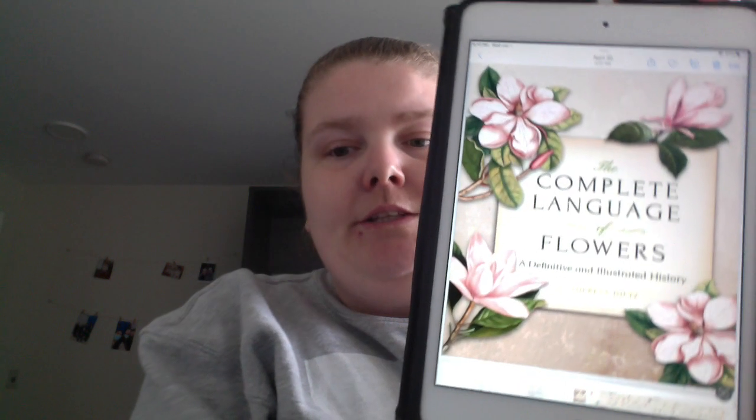The Complete Language of Flowers: A Definite and Illustrated History by S. Theresa Dietz.